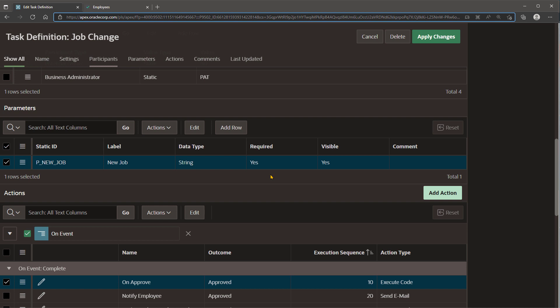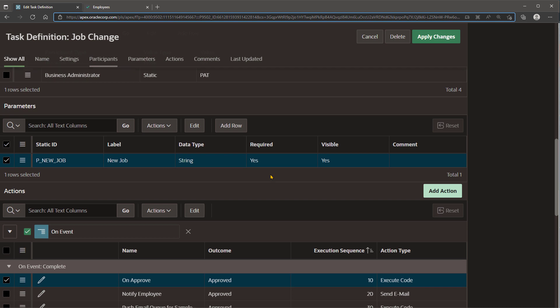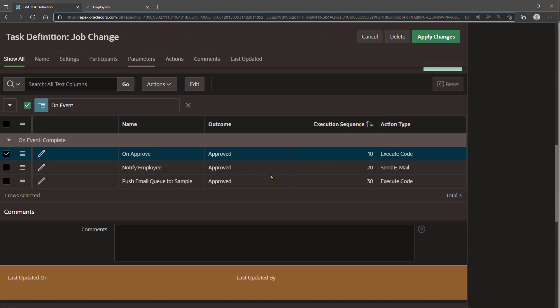Here we've defined a single p_new_job parameter to store the proposed job and three actions that fire when the task is approved. One action executes a DML statement to update the job value of the appropriate row in the emp table to the new approved value. Another sends an email notification using an email template.